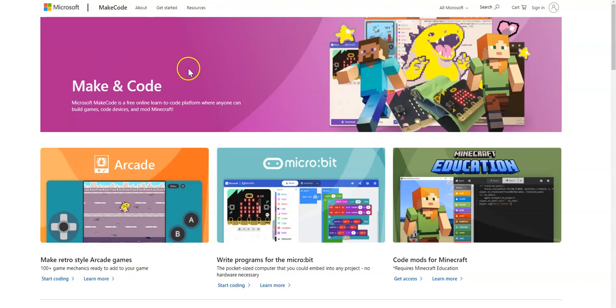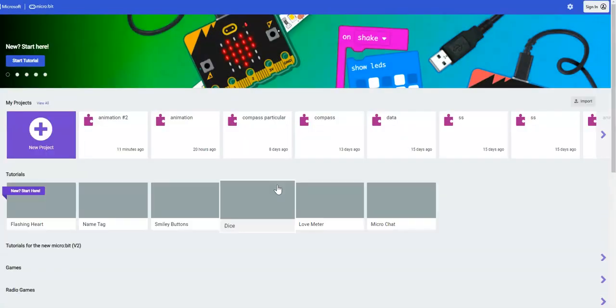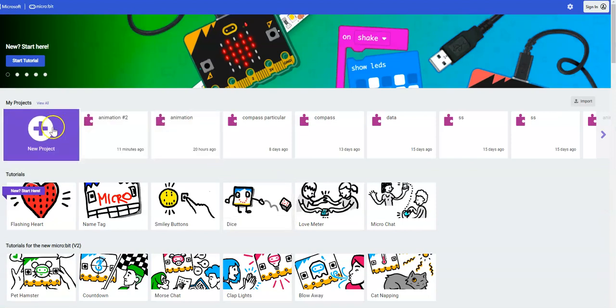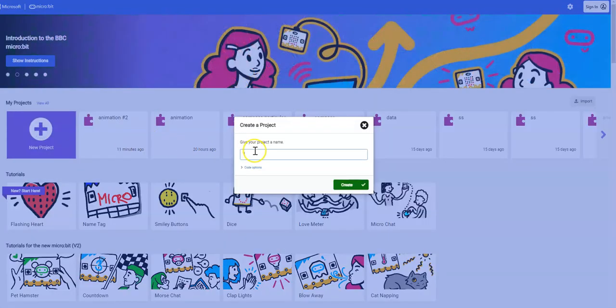Start off at makecode.com. Once you get to makecode.com, you can click on microbit here in the center. We're going to start a new project. Click on new project on the left hand side. We'll give our project a name. I'm going to call it animation. With younger students, you might call it something shorter. Then click on create.